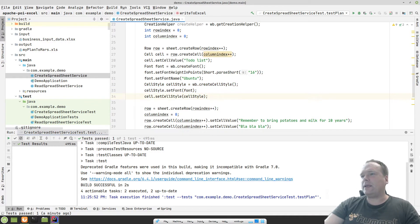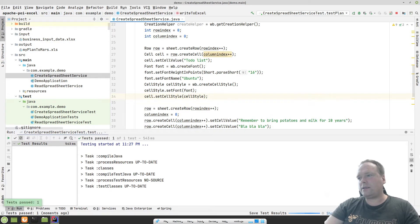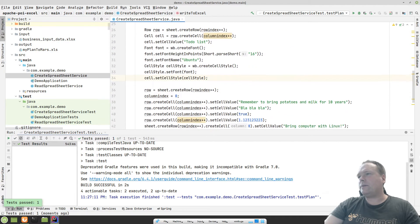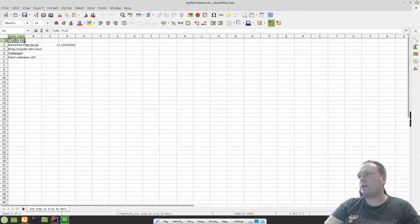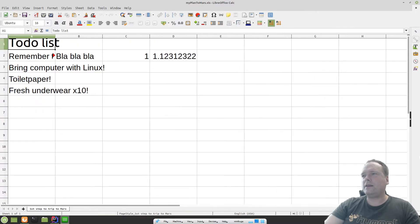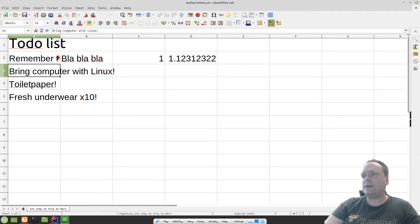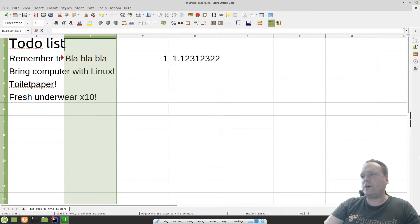I press play and then I have my file. Now I have some formatting — the 'To-Do List' now has the font Ubuntu, you can see that in the top right, and it has font size 16. I'm very happy about that — that is pretty awesome.